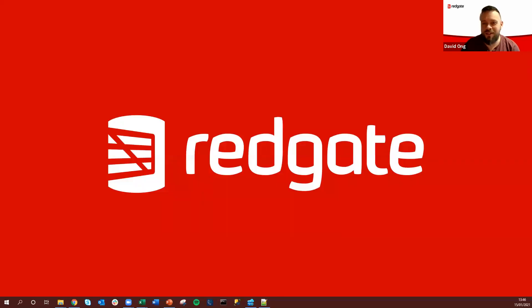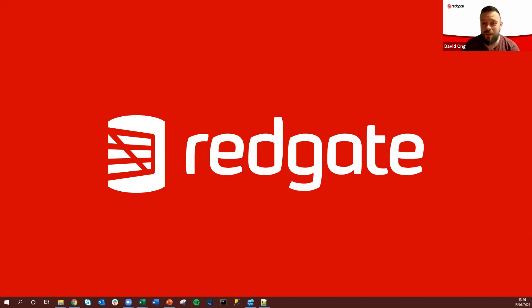Hi, my name is David from Redgate Software and today I'm here to talk to you about Flyway, one of our cross database solutions and how it can help you with your database migrations.